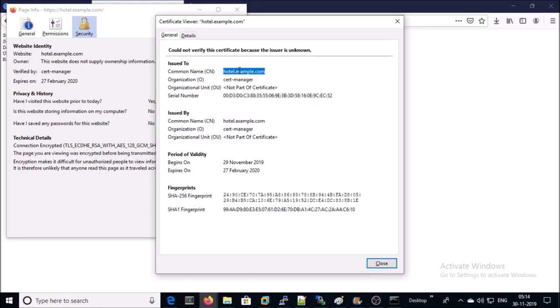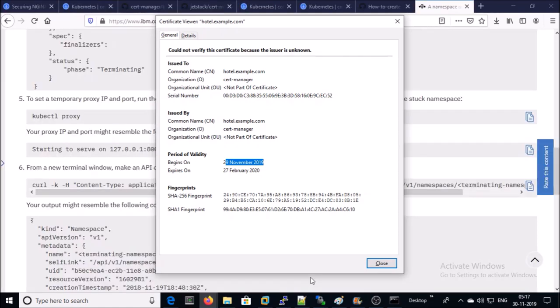This certificate is issued to hotel.example.com. By default, cert-manager issues the certificate for 90 days and issues X509 certificate for the application. This is only applicable for your POC or development environment. For the production environment, get a certificate from a CA authority. So, this is the complete demonstration of how to create and set up SSL certificate on ingress controller for your website.